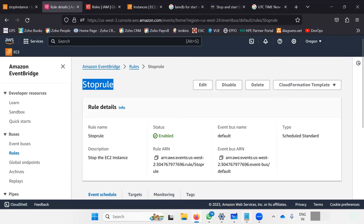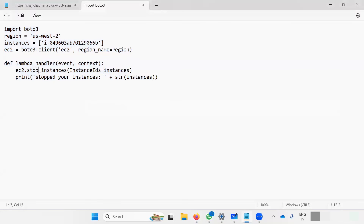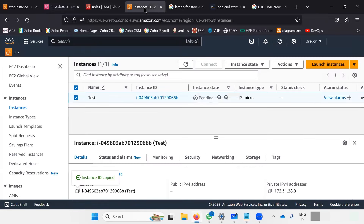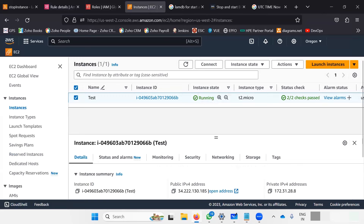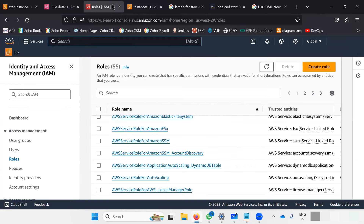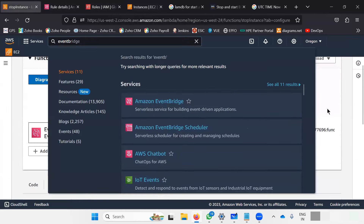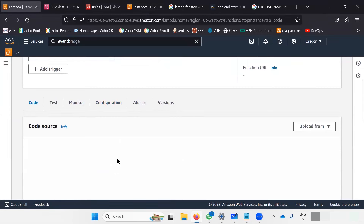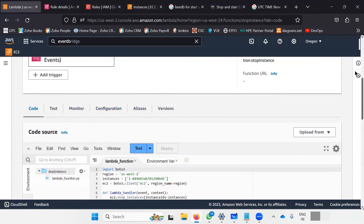Similarly, I can create a trigger to start the instance — I just have to write "start" instead of "stop" in the code. The role stays the same because it already has permission to both start and stop the EC2 instance. So you can do Lambda tasks this way. My instance is running right now — after a minute the instance will get stopped because I created a Lambda function with code to stop this particular EC2 instance at a time-based trigger.